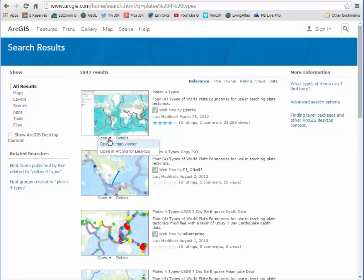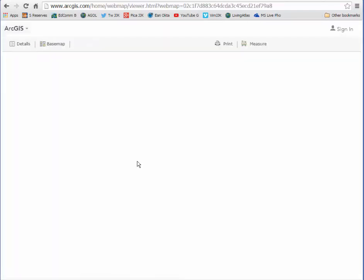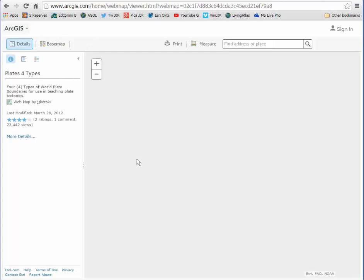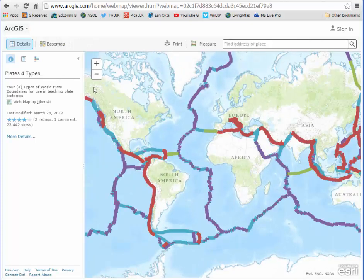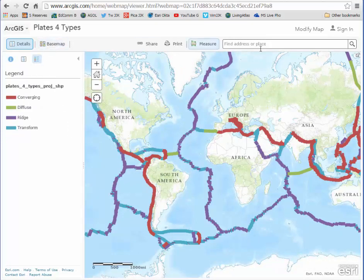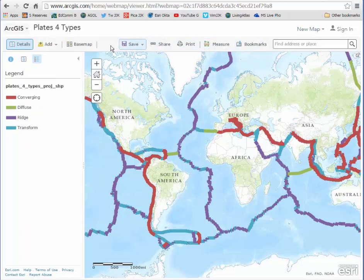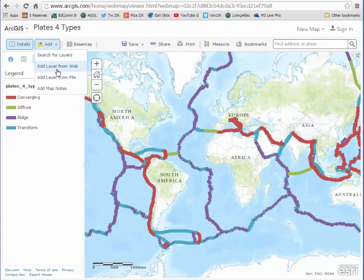This is a map that I've created in the past, and I'm going to go ahead and use it now. I'm going to open that map, pull up a legend — there's our legend — and now I'm going to modify the map up in the upper right. Modifying the map gives me an Add button.